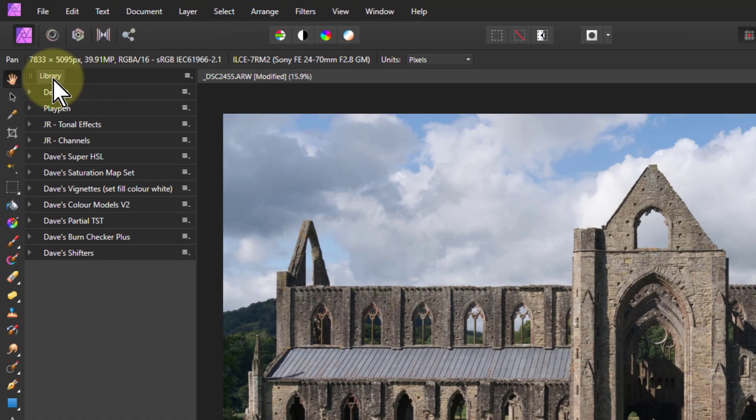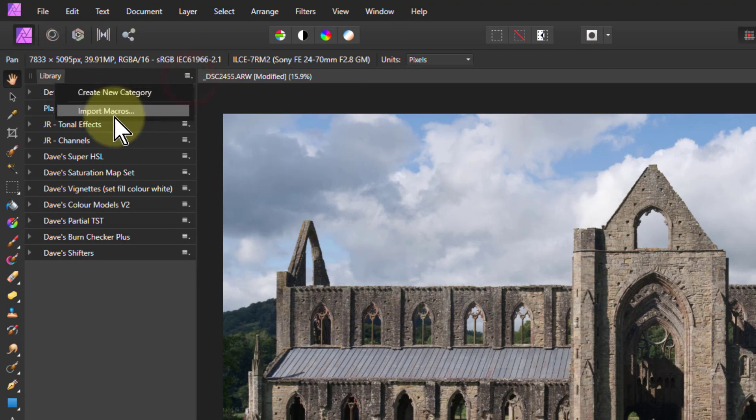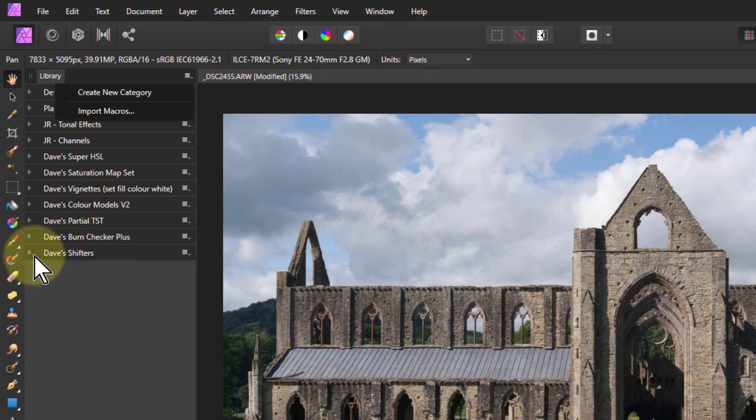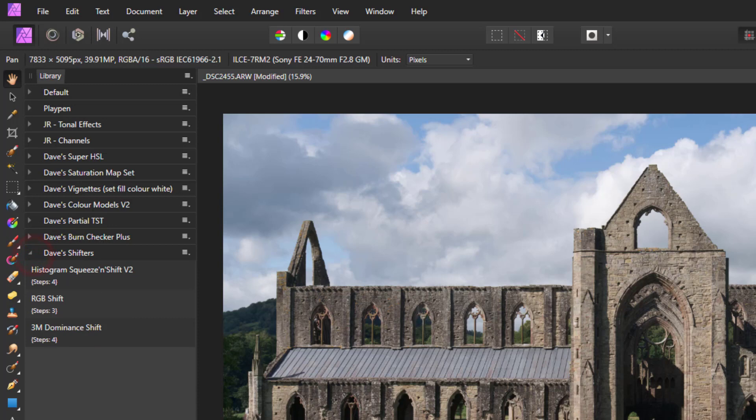The usual thing, the library at the top there and import macros and you should get this Dave's Shifters here. And here they are, the three macros themselves. So let's go through them.